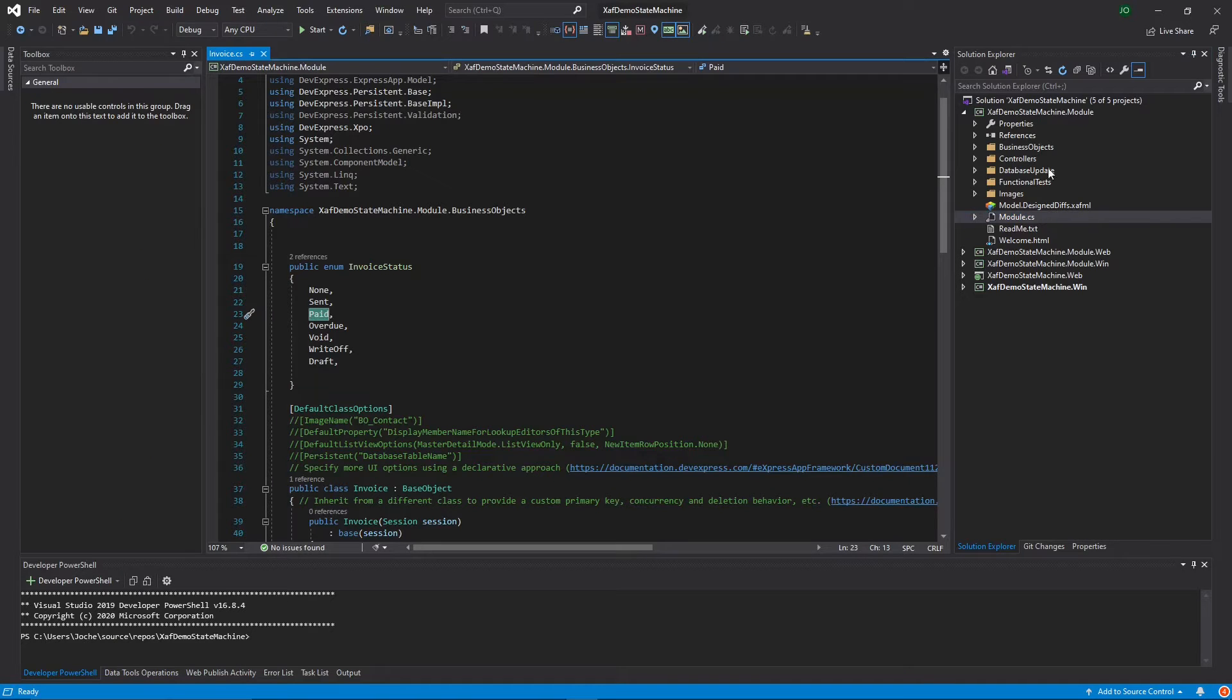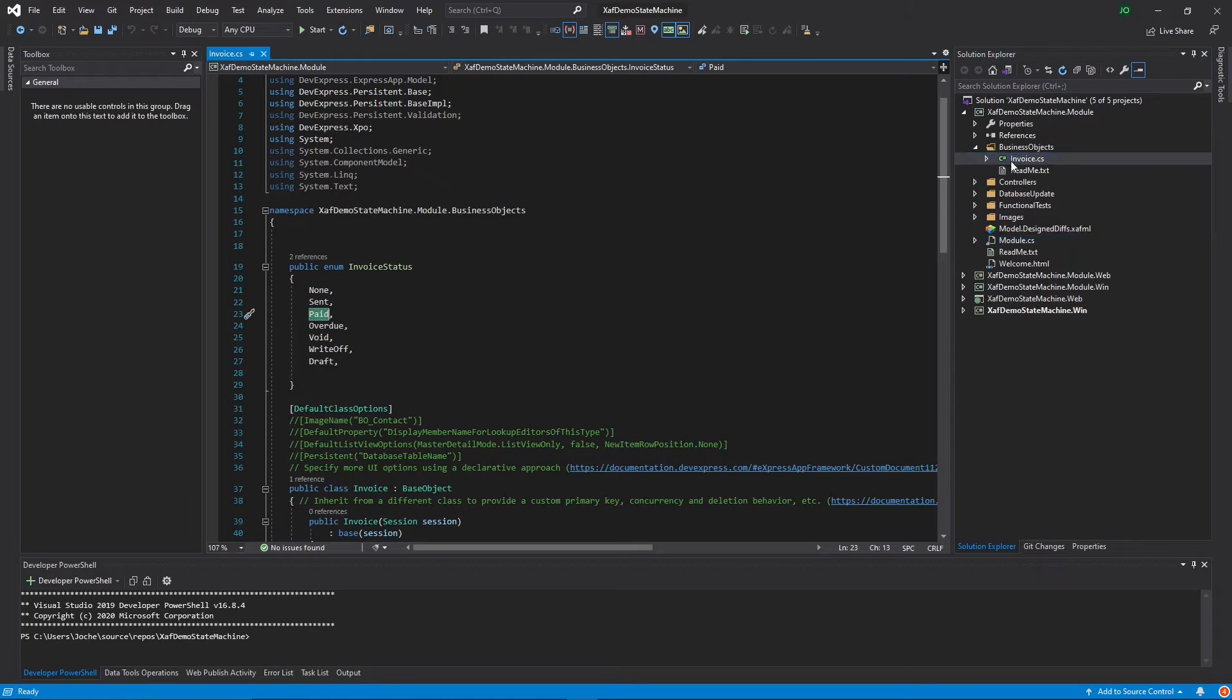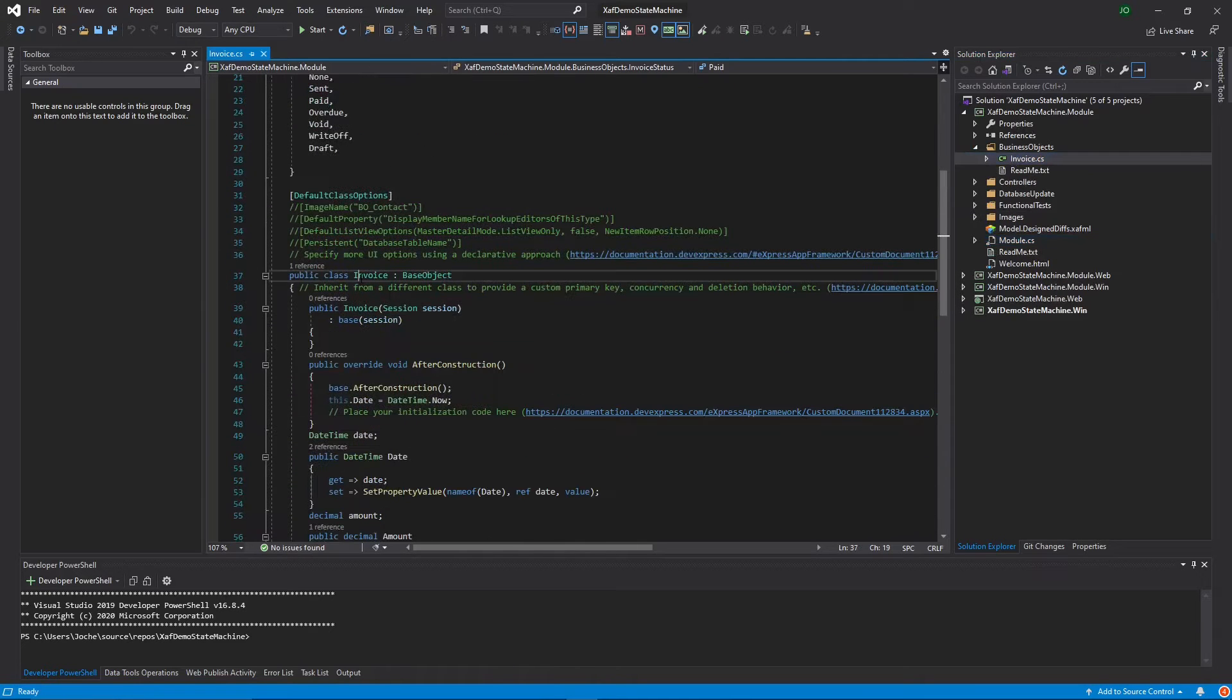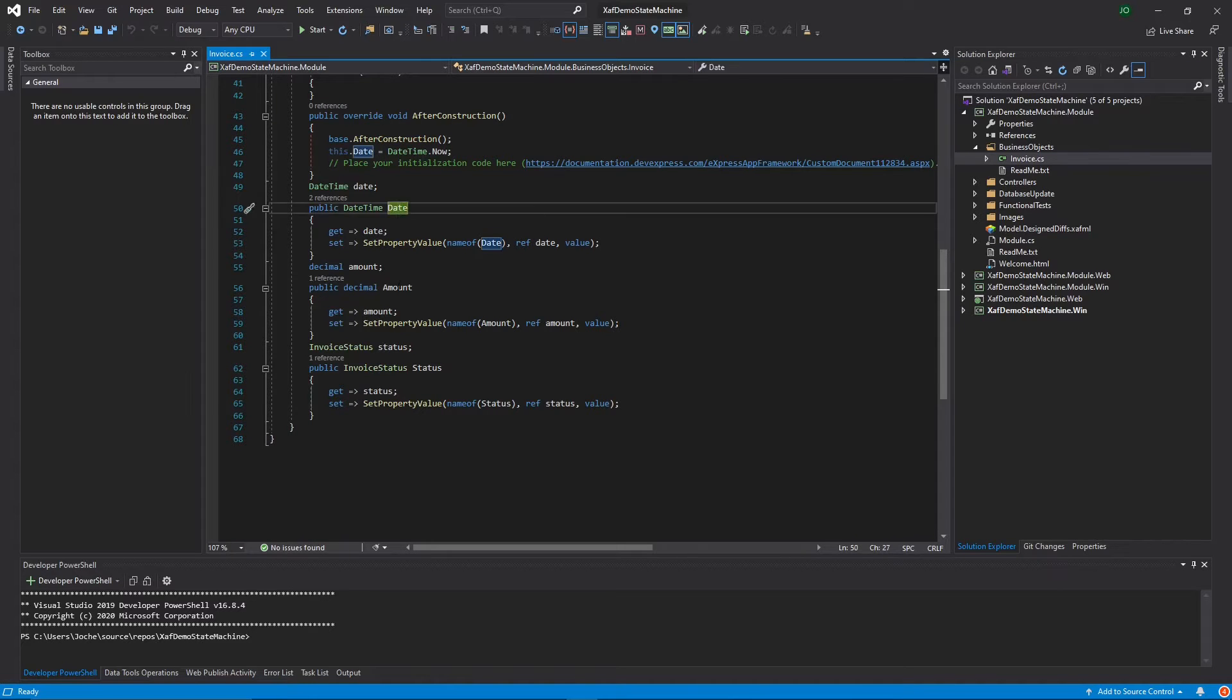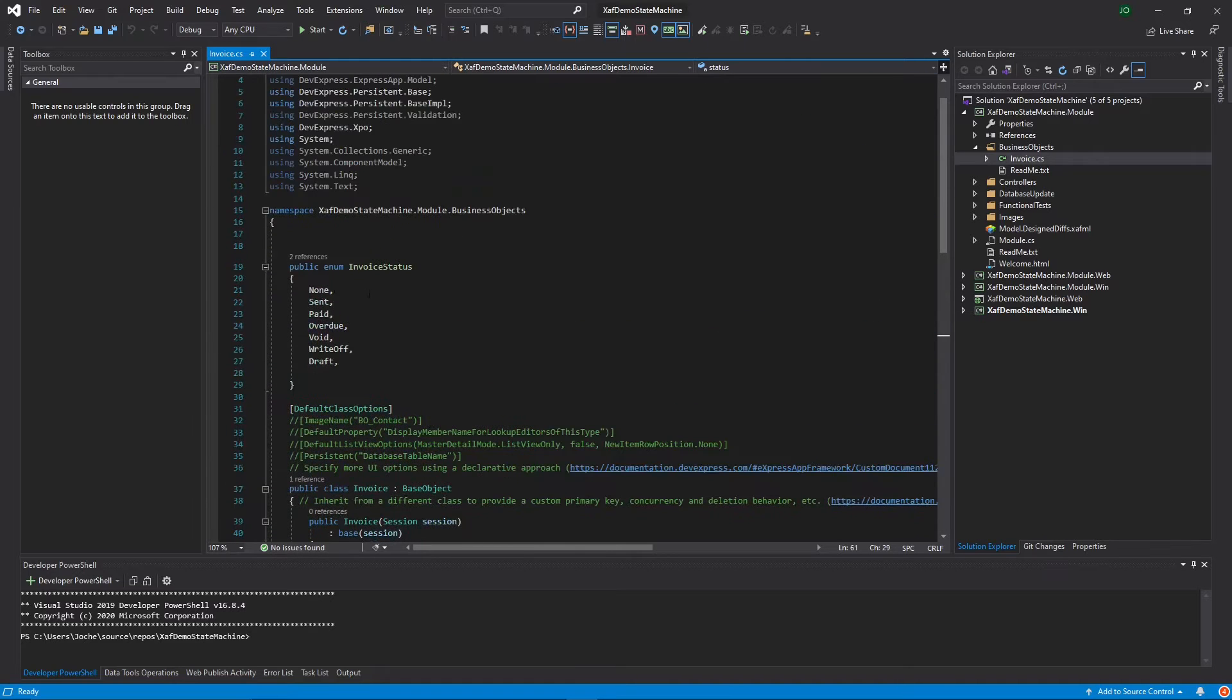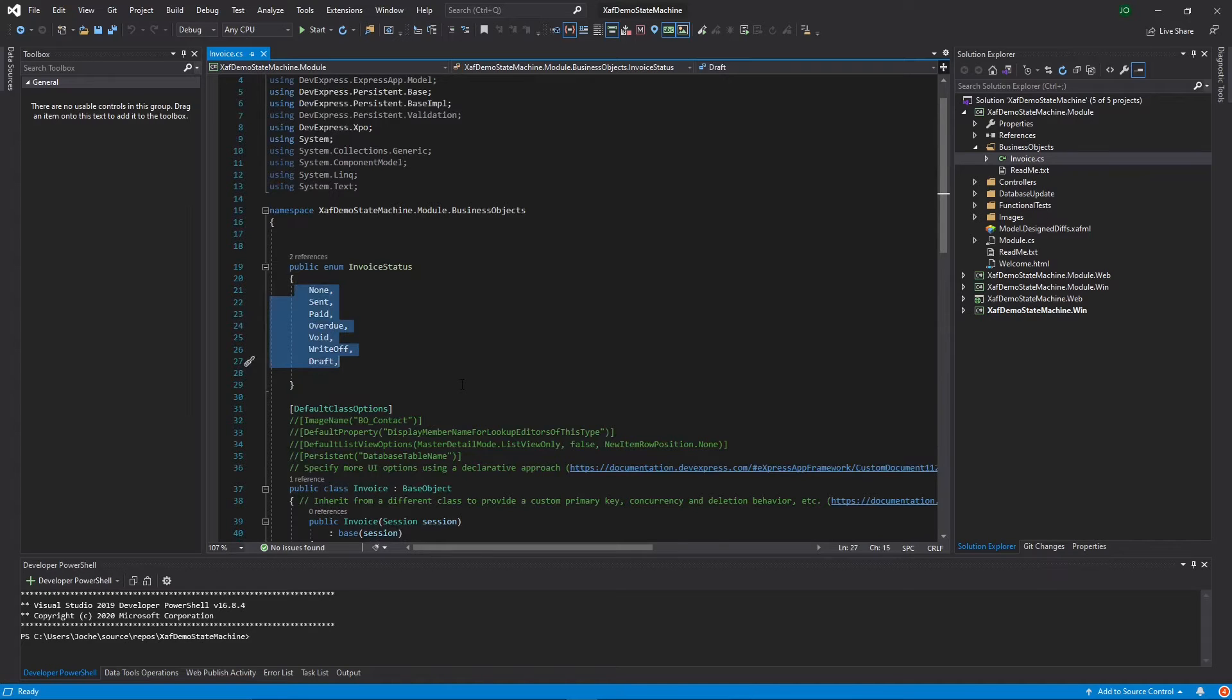Also, in this same project, I have created the Invoice Persistent object. This object only contains three properties: date, amount, and status. The status in this case is an enum, and here we have the enum with all the possible states for an invoice.